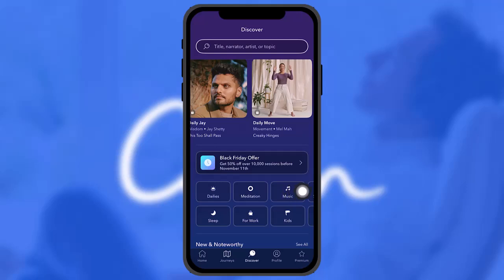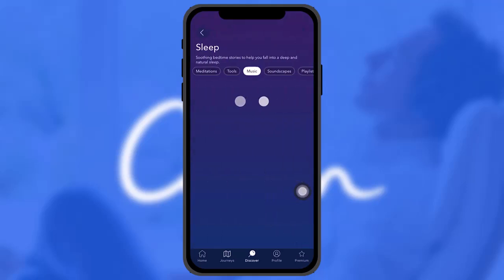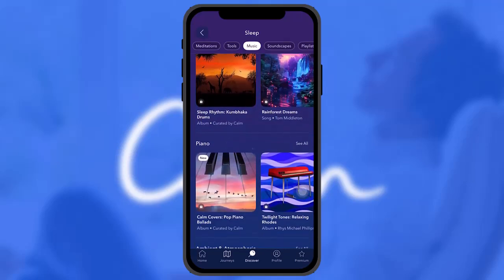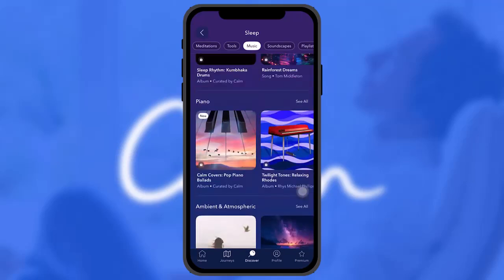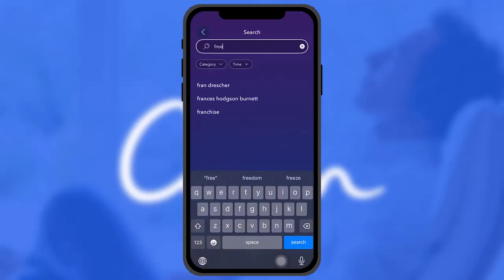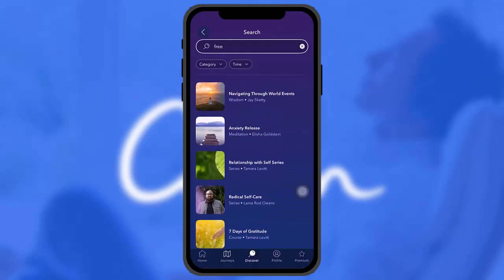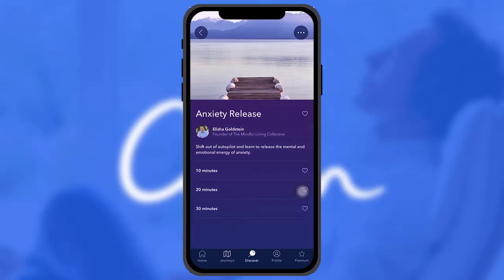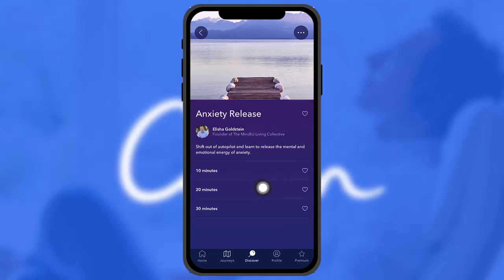Select a sleep story, meditation, or music — whichever you like. Let me select Sleep and then filter by free content. Once you tap on a selection, you'll see the timer options right beneath the content — either 10 minutes, 20 minutes, or 30 minutes, depending on your preference.